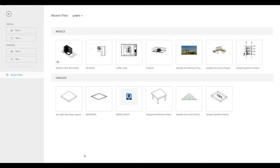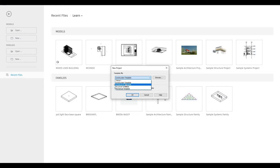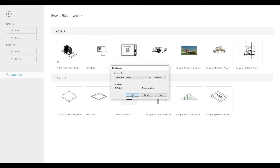Let's start by opening a new architecture template. Click on New, go to the drop-down, then click on Architecture Template and press OK.